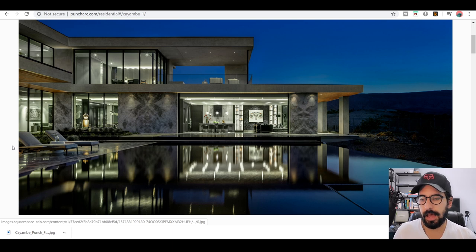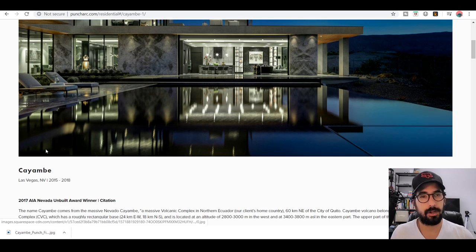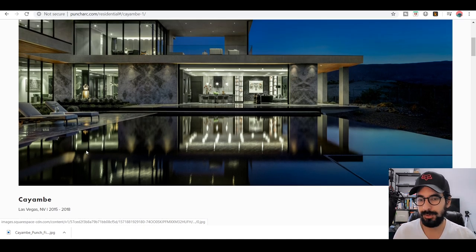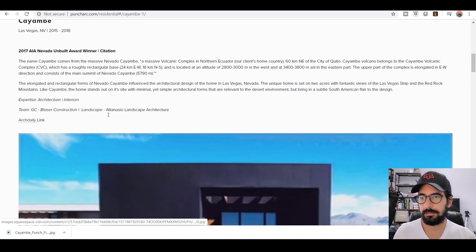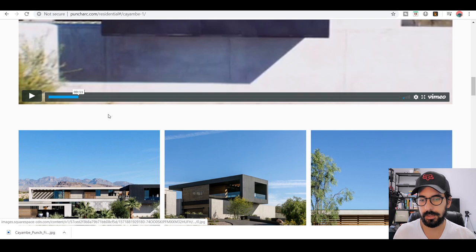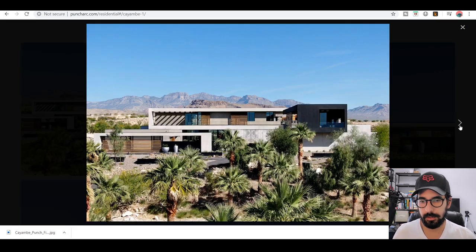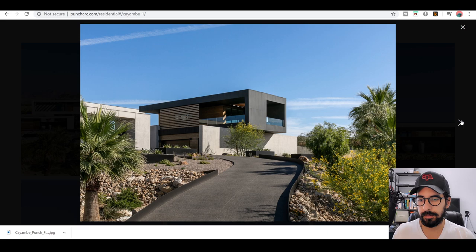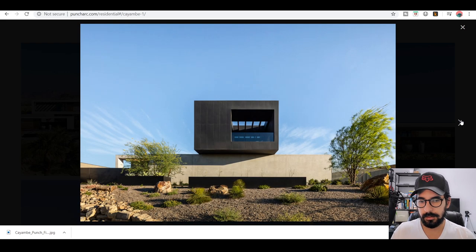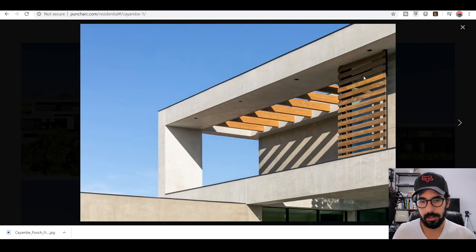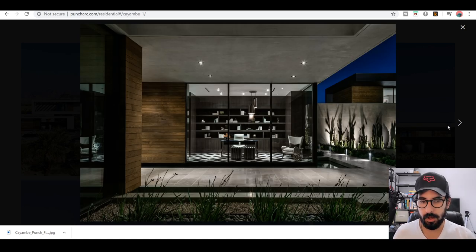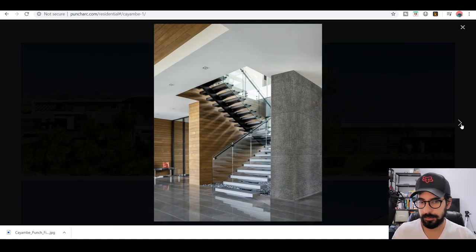I found an image of a house designed by Punch Arc. I'd never heard of this firm before, but going through their website I can tell they design beautiful things. This specific house, located in Las Vegas, Nevada, really caught my attention. The pictures, the design overall — the materials, color palette, the way the volumes interlock, and a lot of repetition — everything is just magnificent.